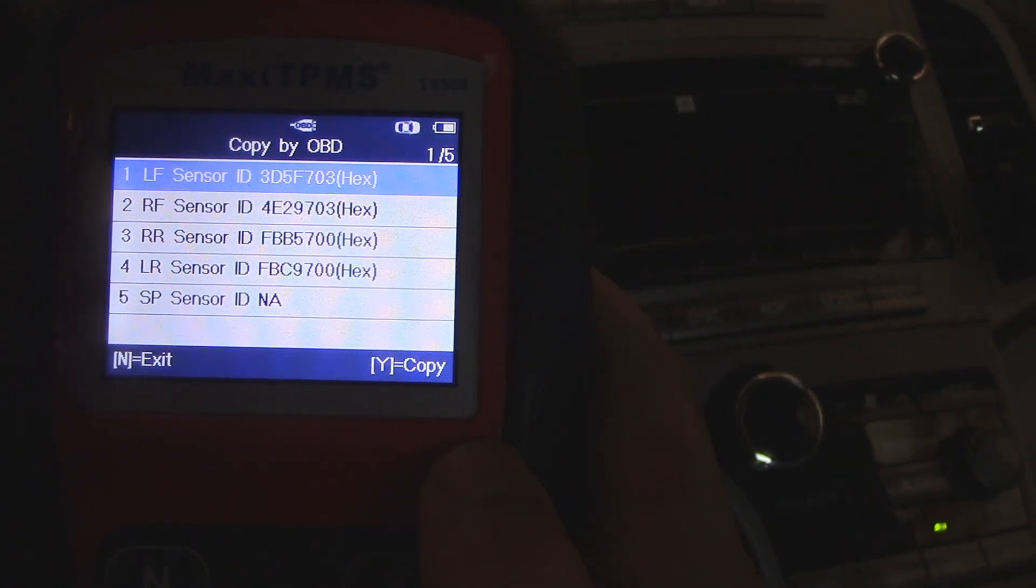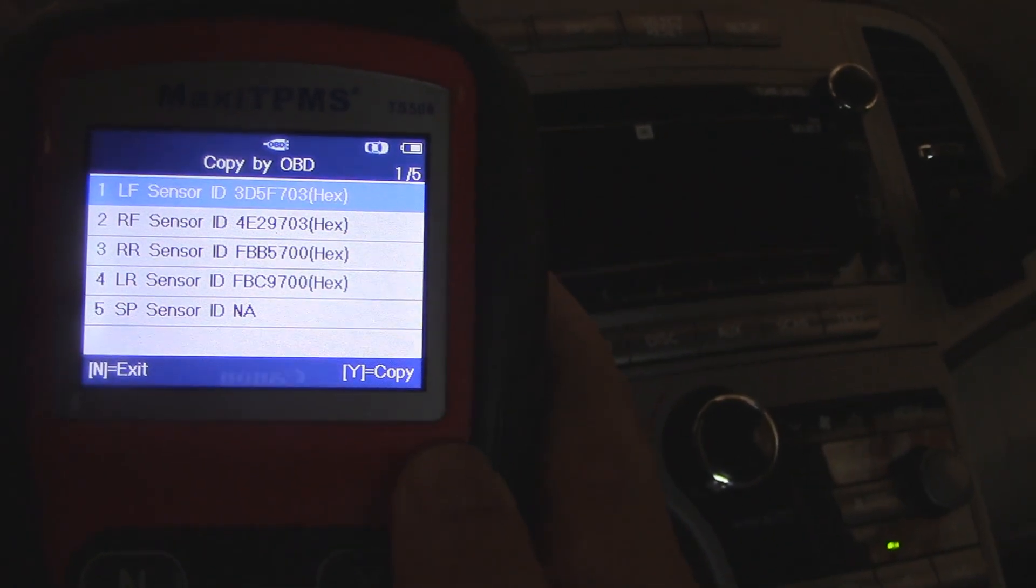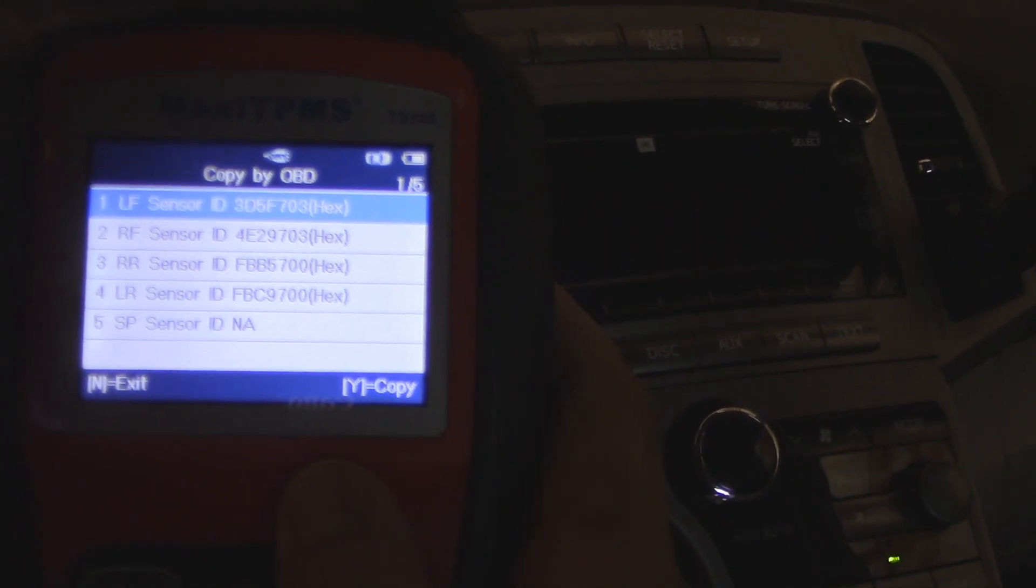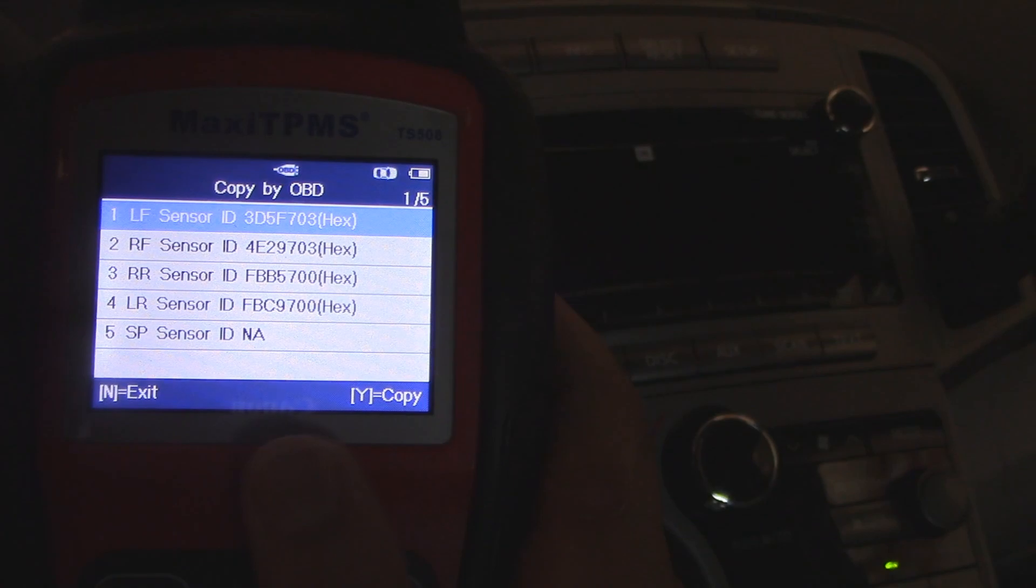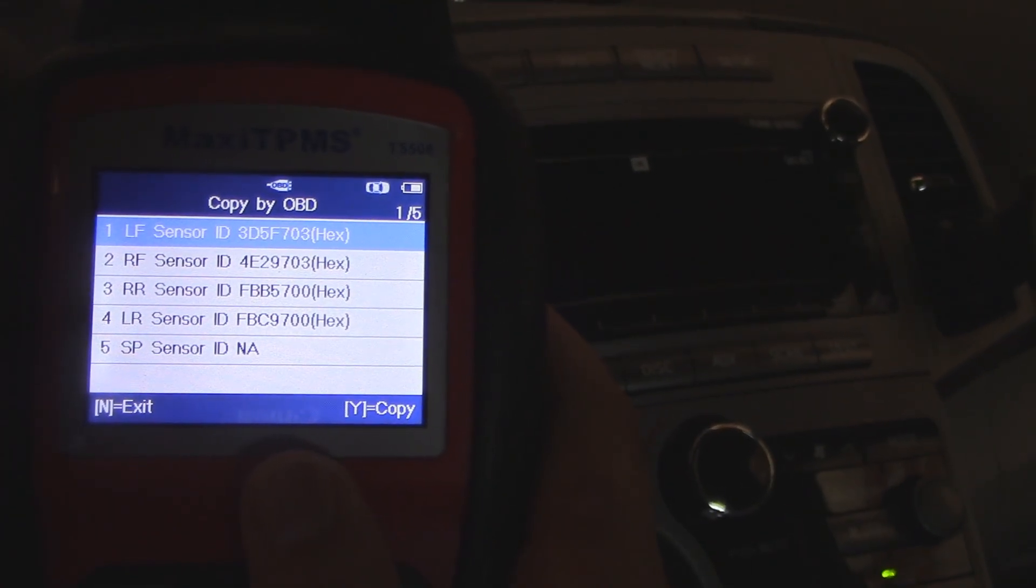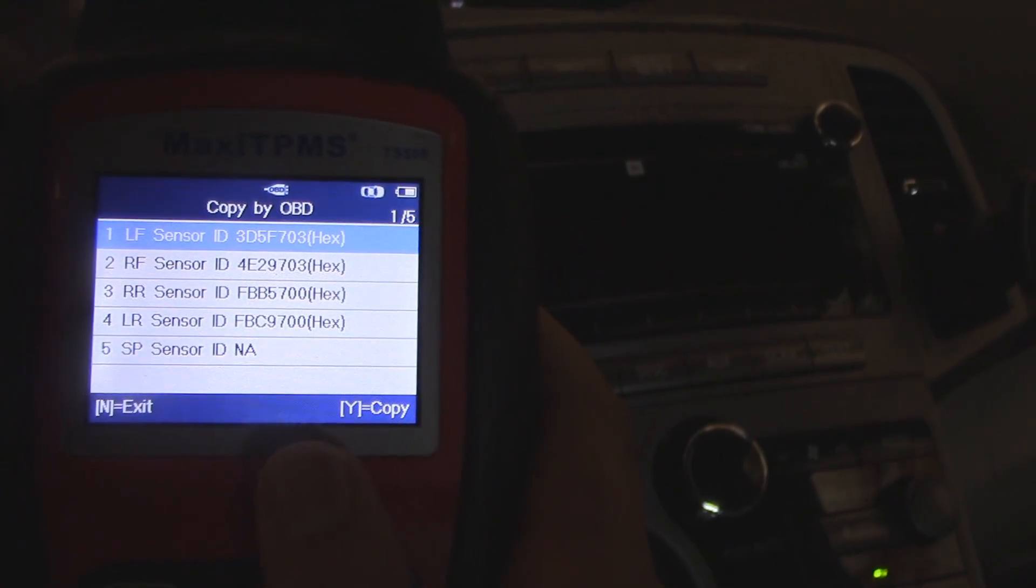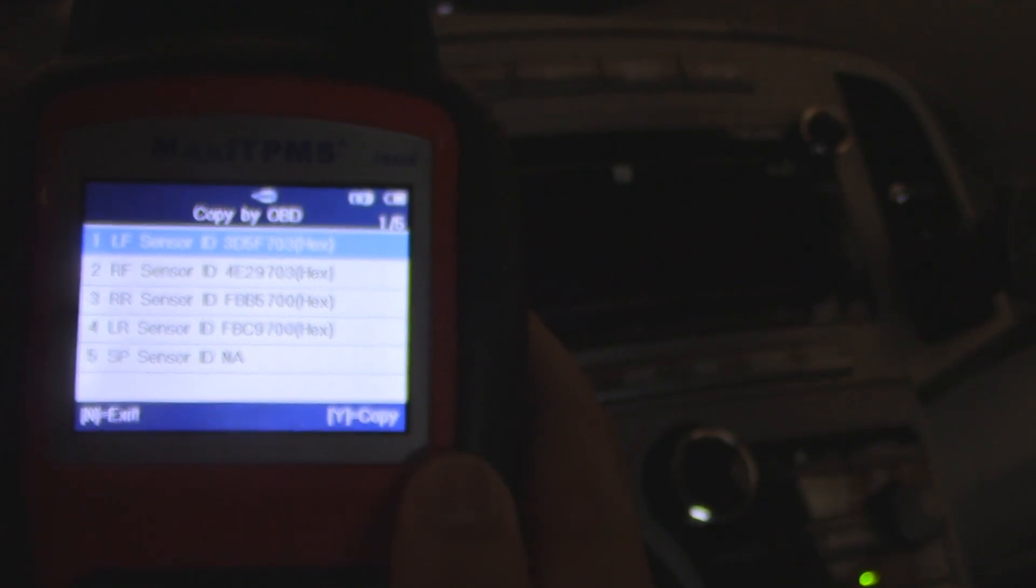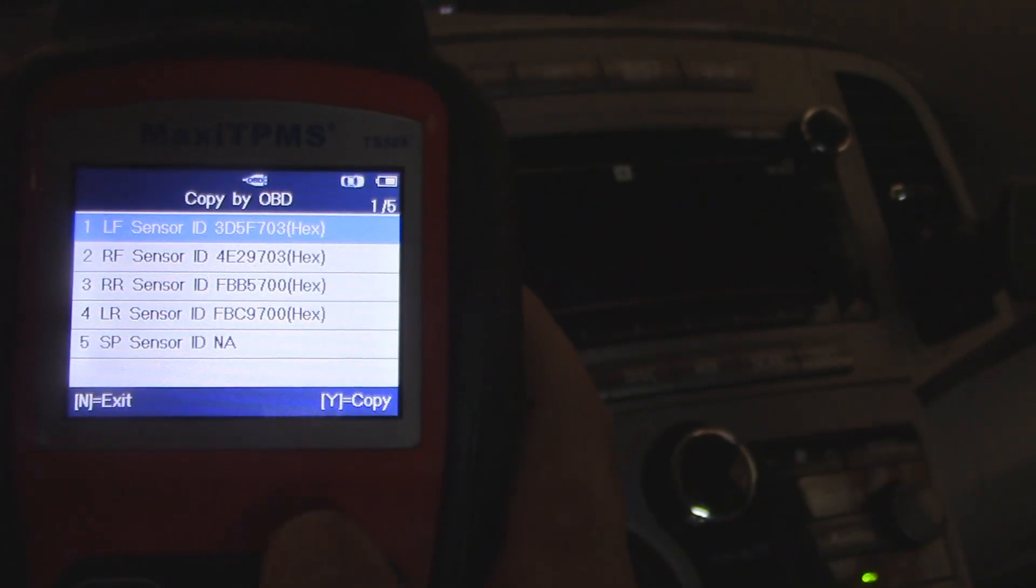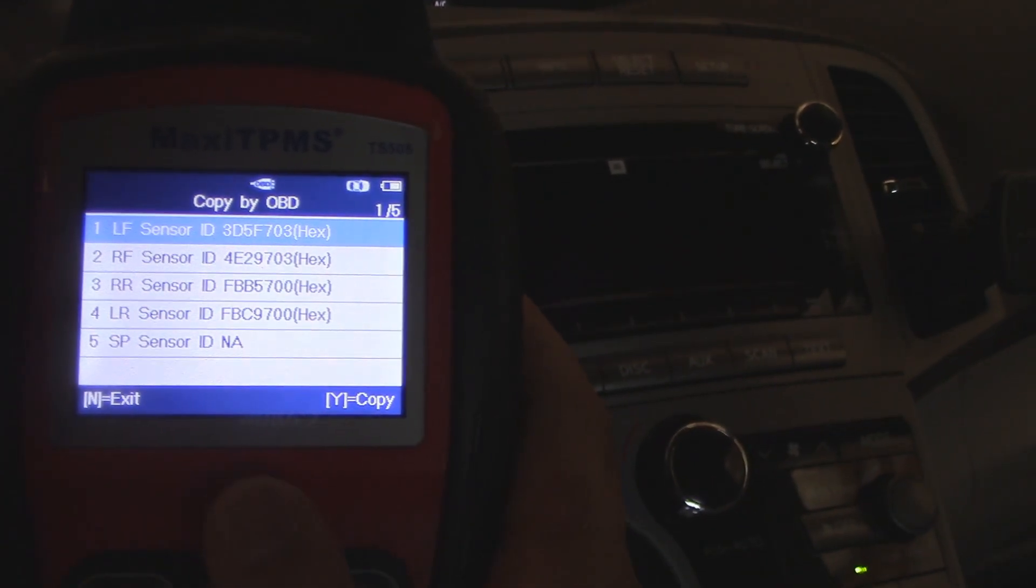The only catch was that since the tire was newly mounted, we had to actually raise the vehicle and take the pressure out of the tires to less than 10 psi.